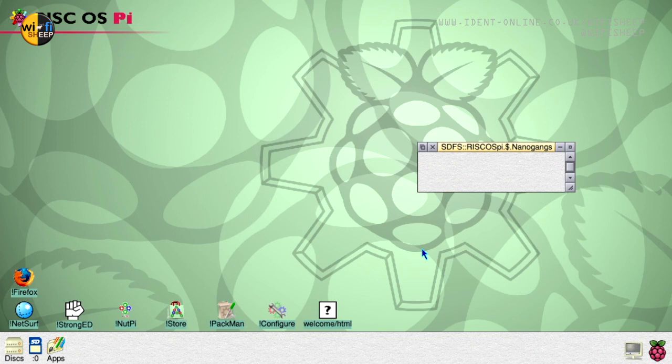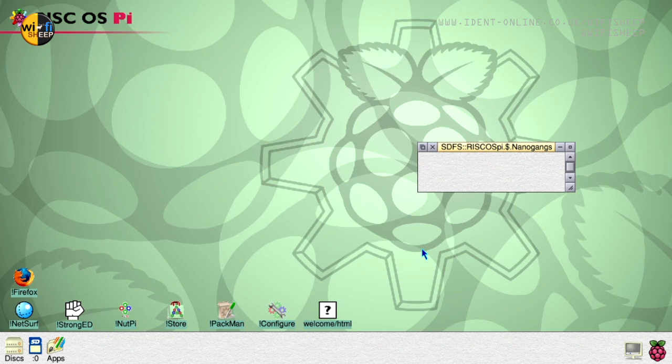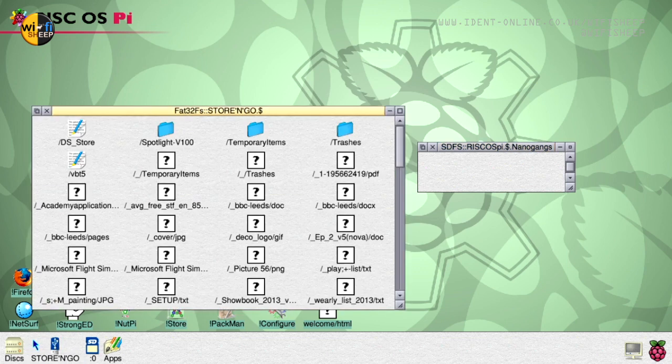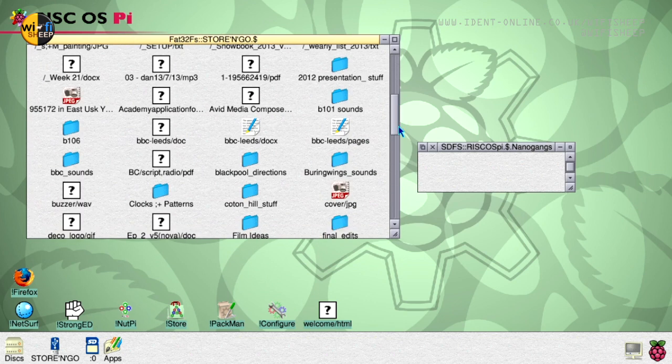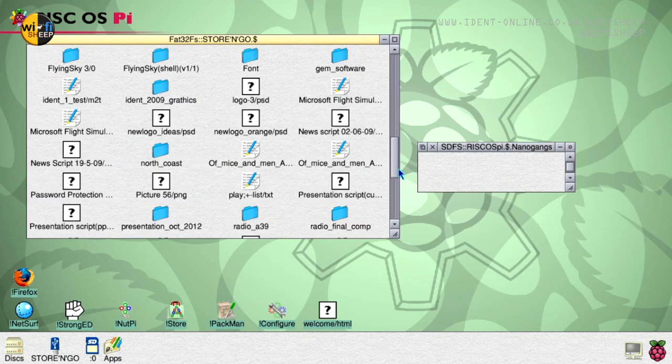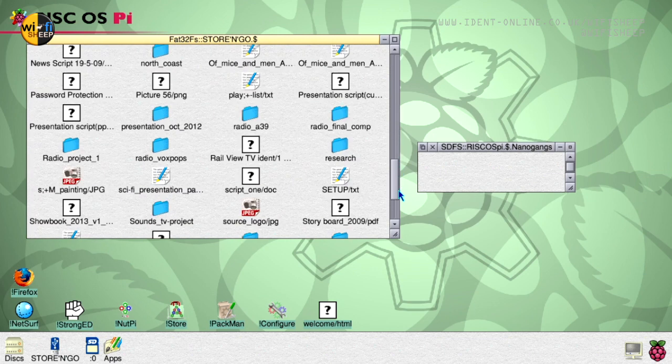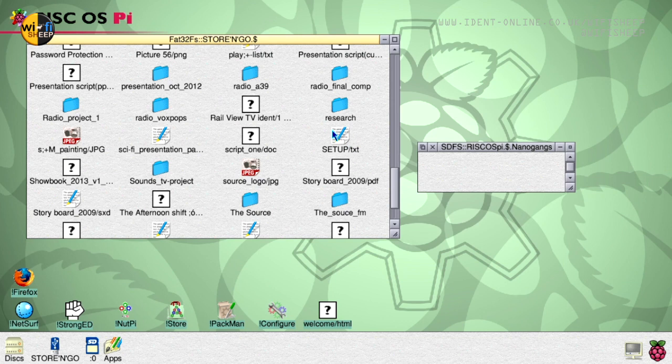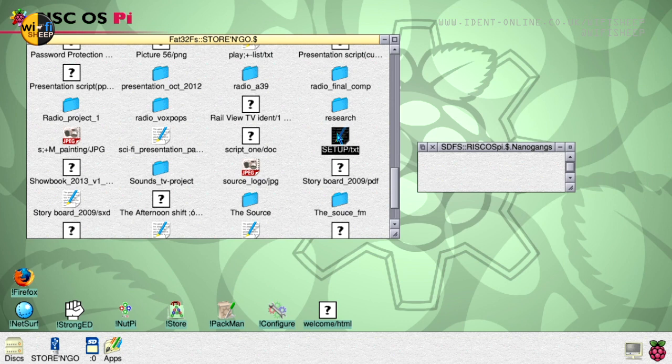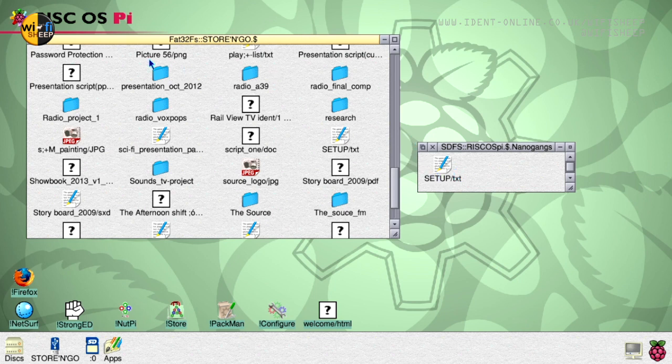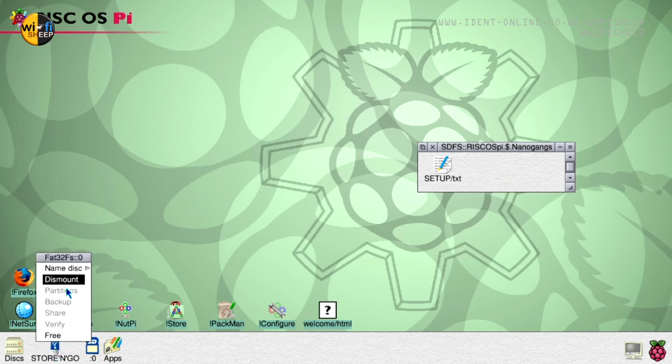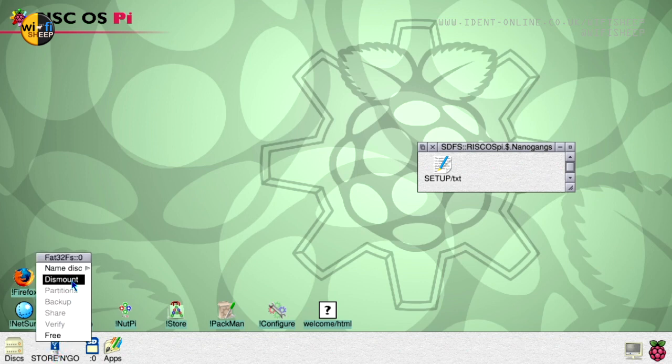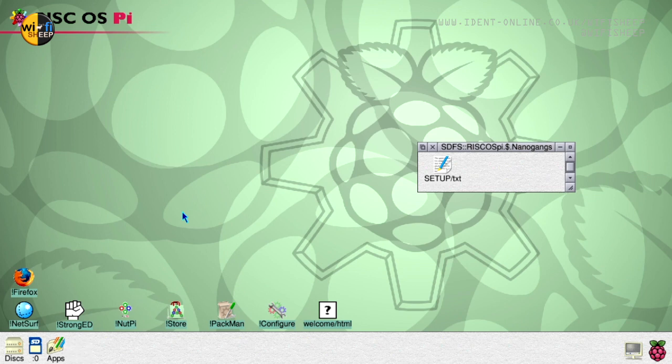So taking our FAT format USB stick and plugging that in, you can now see down here it's actually mounted on drive zero and there's all sorts of files it won't like or understand here and what we're looking for is our text file setup. So look there we are, setup text. So we can click and drag into our folder and it copies. We'll close our USB stick, middle click and we can dismount the stick from the system and I'll just remove the stick from the Pi like so.